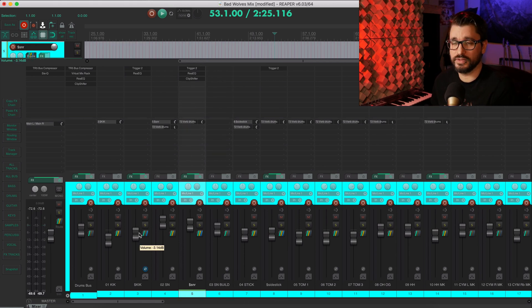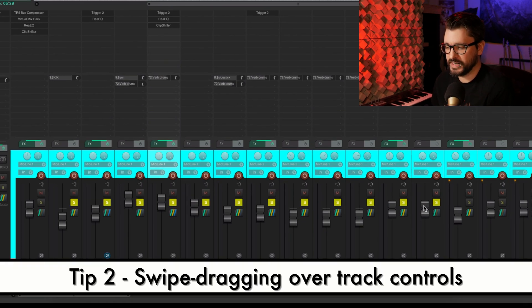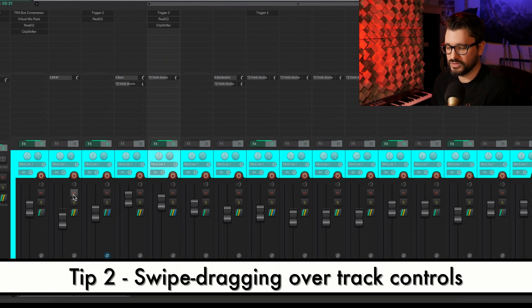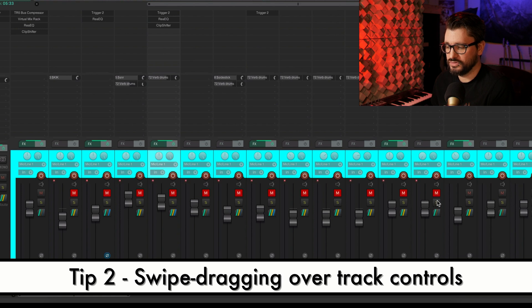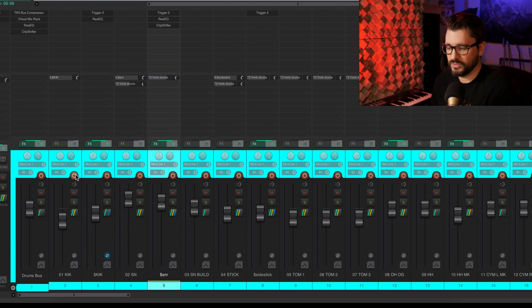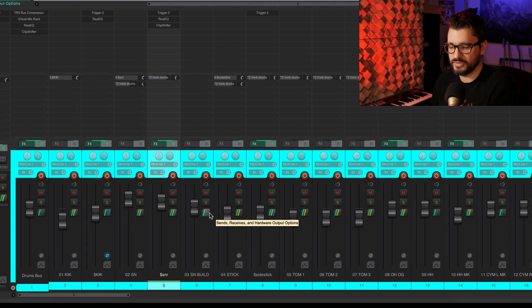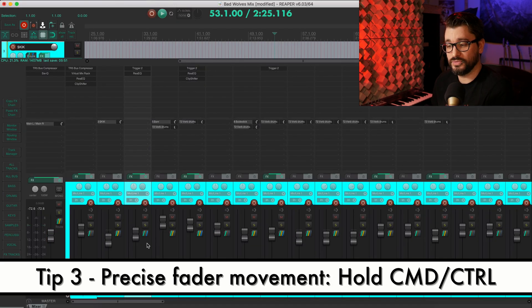This is one that's probably not so obvious. That's swipe dragging across different track controls to do it to multiples very quickly. So mute, solo, the monitor enable, the record enable. You can just swipe across real quick and enable or disable those.